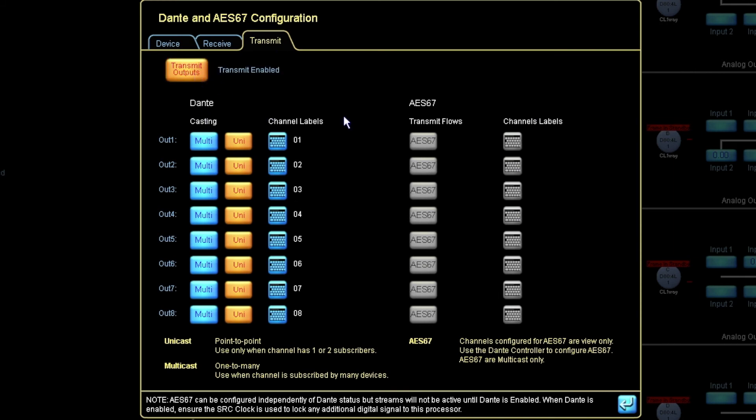Here we can see that we have the Dante transmits, as well as we can see if we have any AES67 transmits.